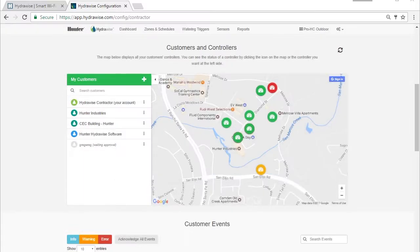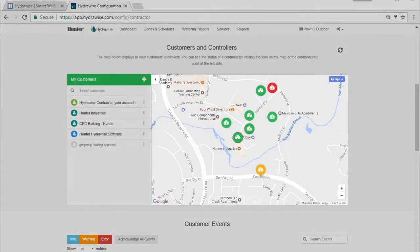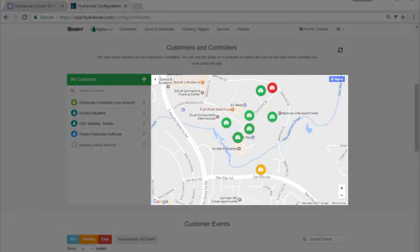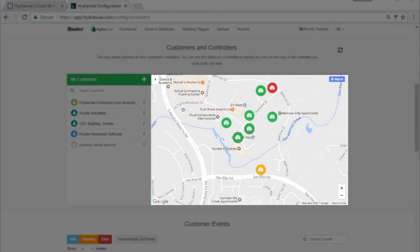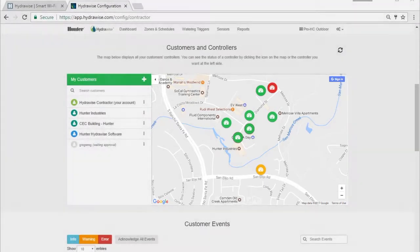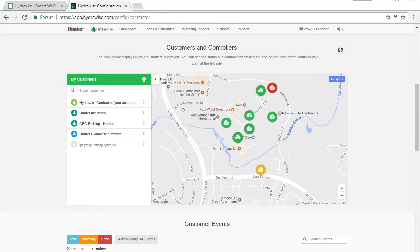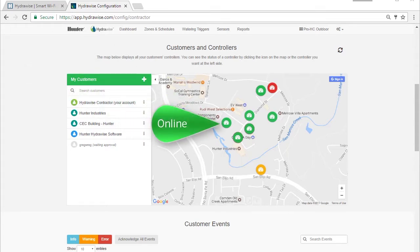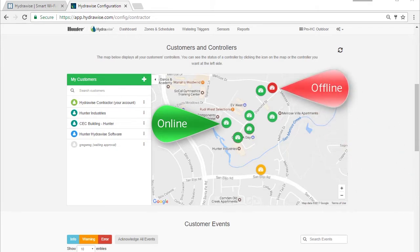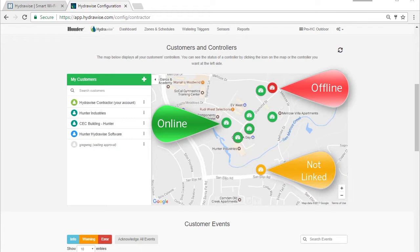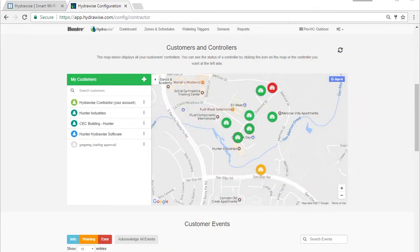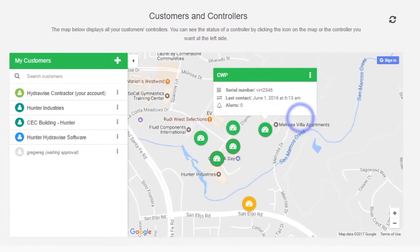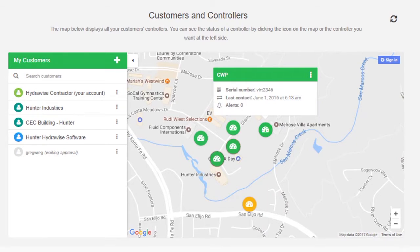There's also a map which shows all the controllers you manage unless you're using your phone. It's important to enter the exact address when setting up your customers' controllers in the wizard, so locations are accurate on this map. The map auto-sizes to accommodate all the controllers that you manage. Controllers on the map are color-coded by their status. Green is online. Red is offline. Yellow means that the controller does not have a serial number attached to it yet. Click on a controller on the map to see status information or to configure the controller.